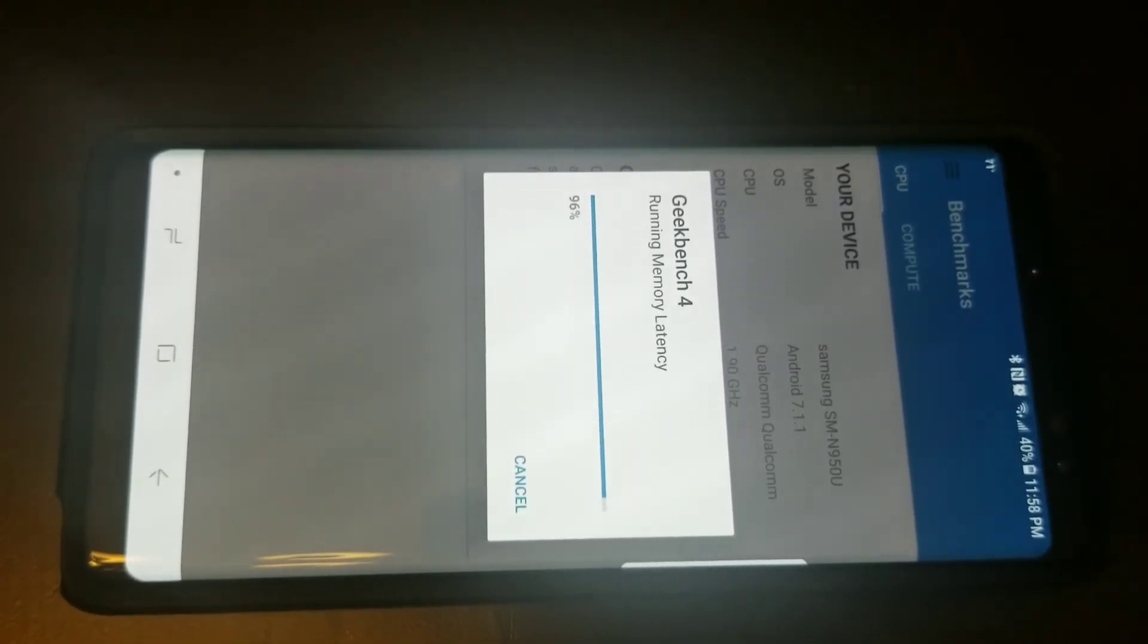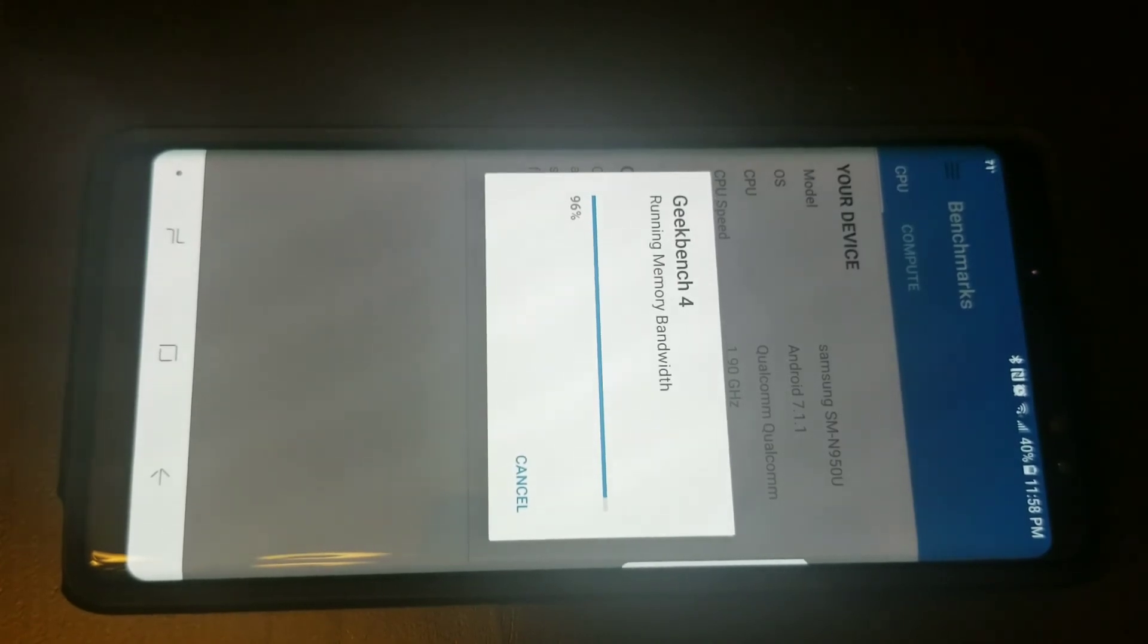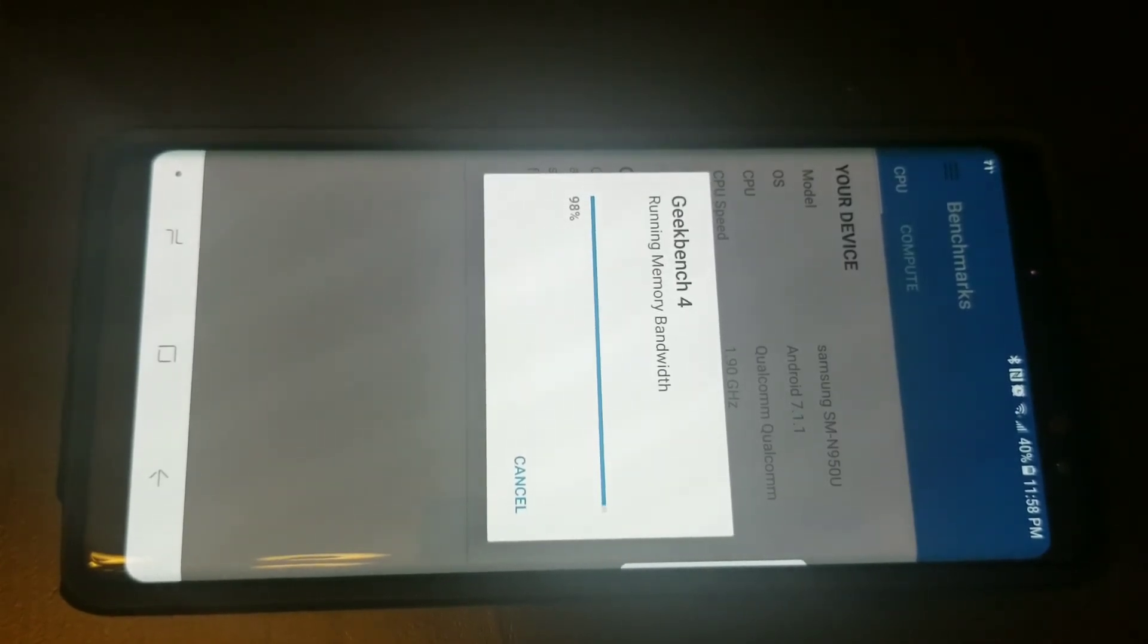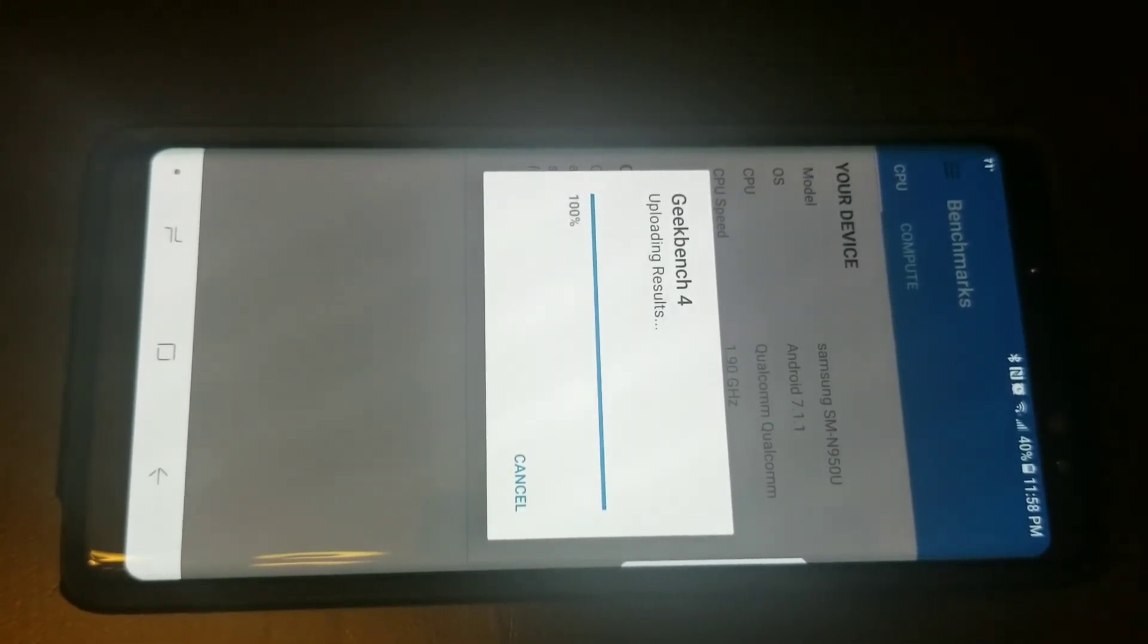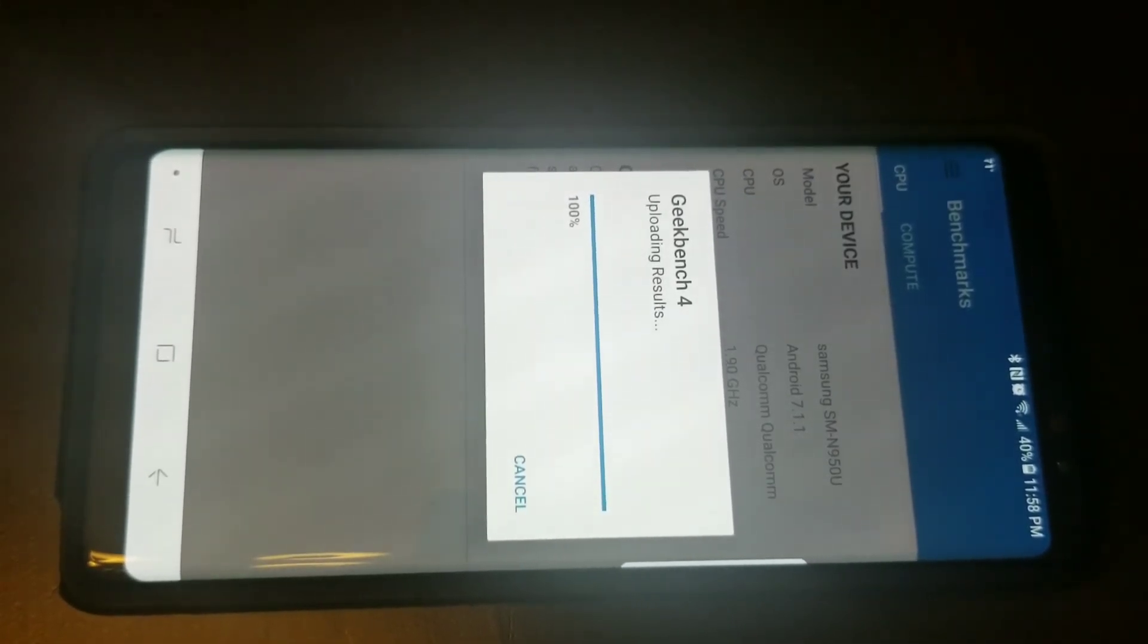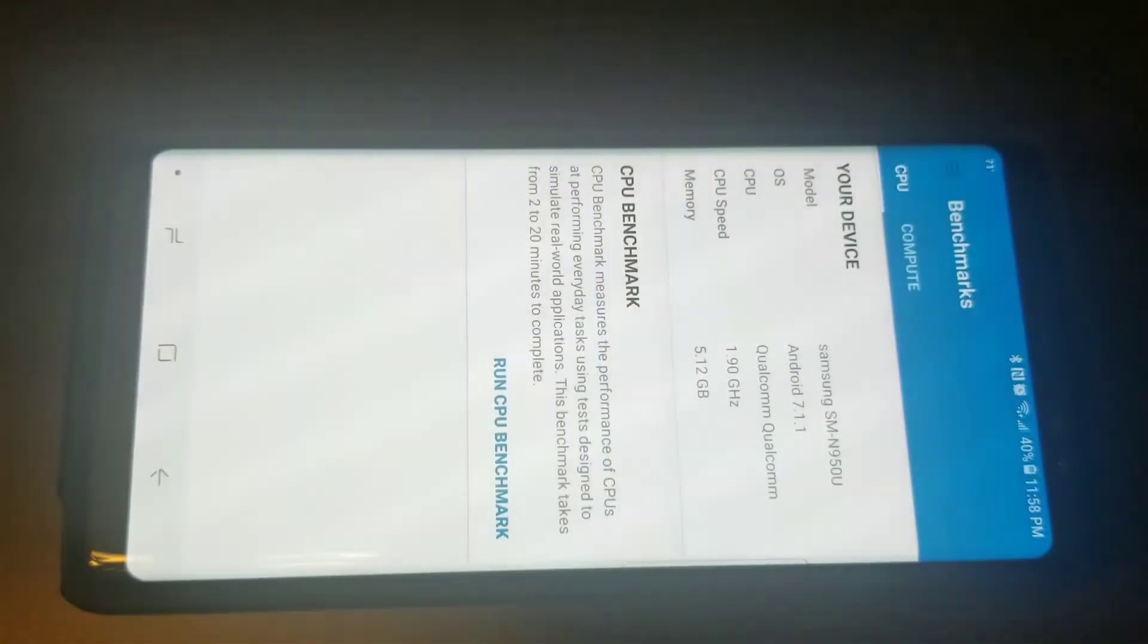So we're almost done and we'll see the score. Oh one more thing, this is the T-Mobile Galaxy Note 8. So here we go.